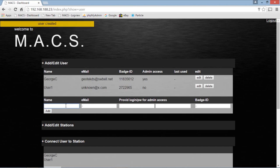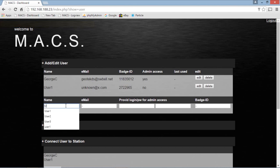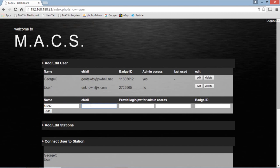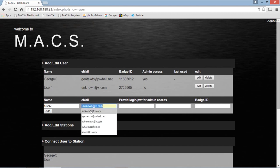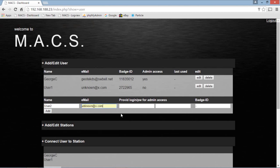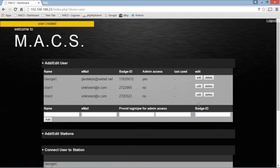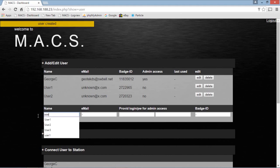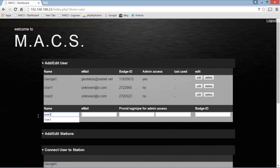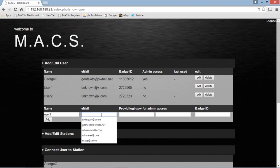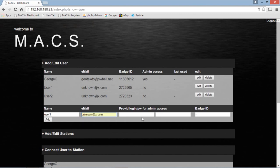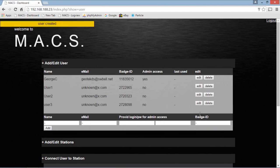Let's do user number two. Same email. Badge two. Over the reader. That reader makes it really easy. User three. Email. Badge ID number three. So we've got three users in the system.